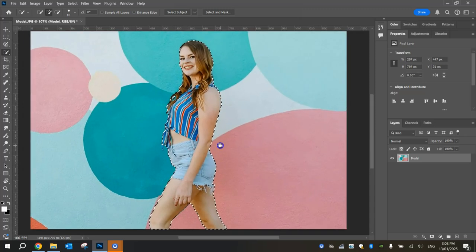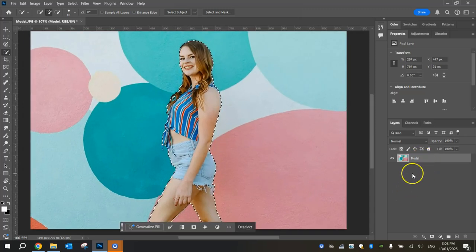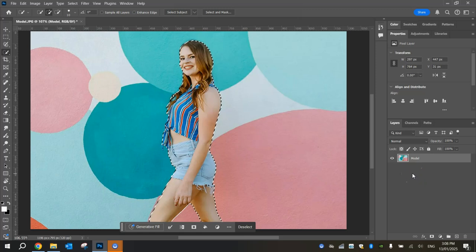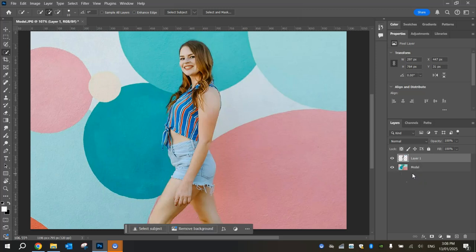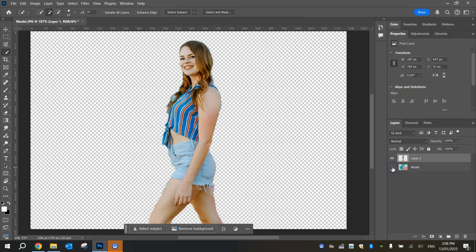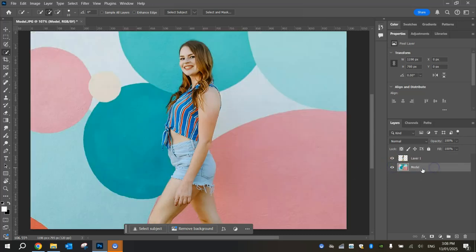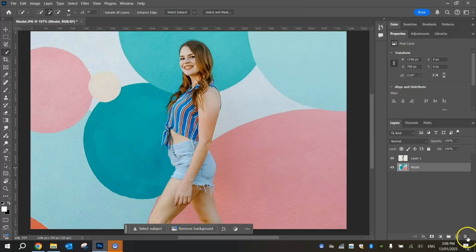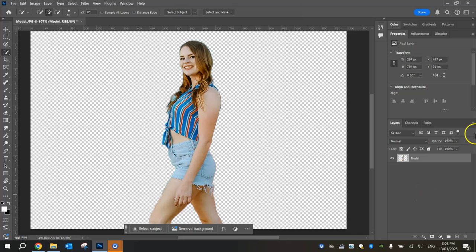Once you have a good selection of your model, pop over to your Layers panel here and just press Ctrl+J on your keyboard. That will duplicate that layer and make a copy of it, but it doesn't have the background with it. If I just hide that original layer, you can see it's duplicated the layer, but it's got rid of that background, which is what we were looking for. We can delete this model layer now and rename the new one to model.